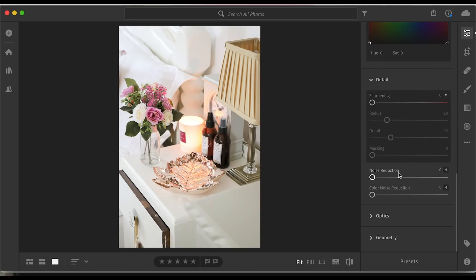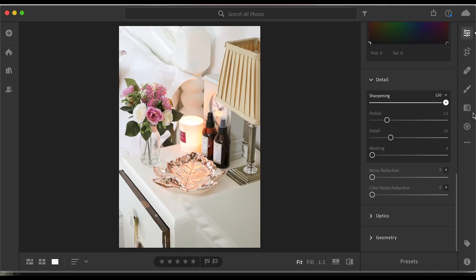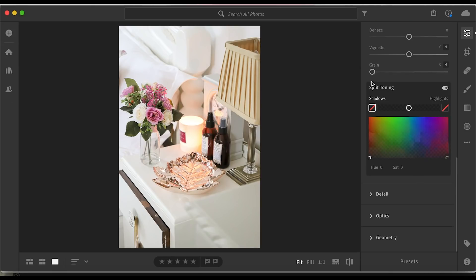This is really quick to do. Noise reduction and colour noise — I don't really use these. Because I use the texture, I find texture is better for adding sharpness. So we don't really use the detail panel on an interior picture.